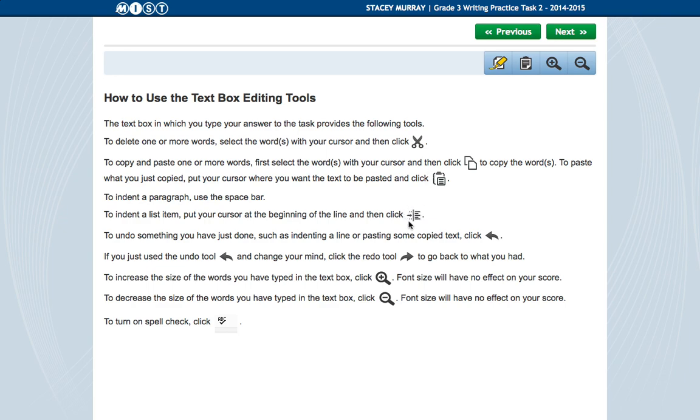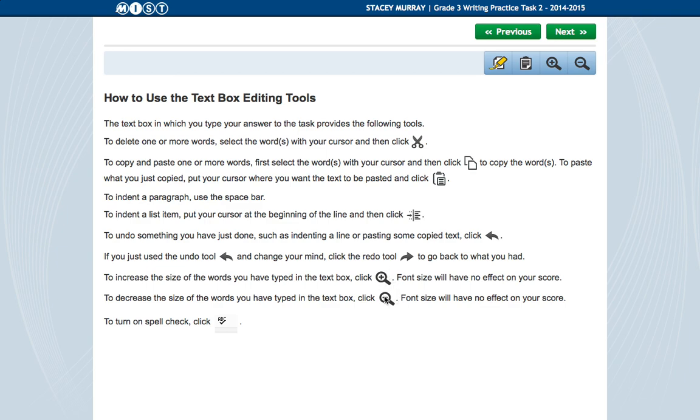This is so you can indent your paragraph. And this is undo. And then this is redo. So like if you accidentally click undo and you're like, oops, I didn't mean to undo all that. You can click your redo button and it will put it back. And again, you've got your magnification buttons. And then here you've got spell check.